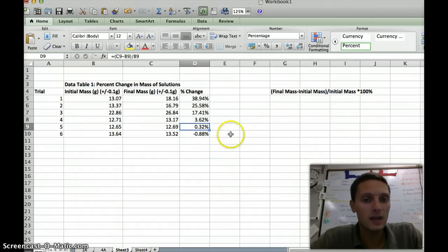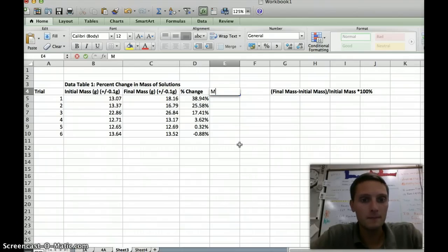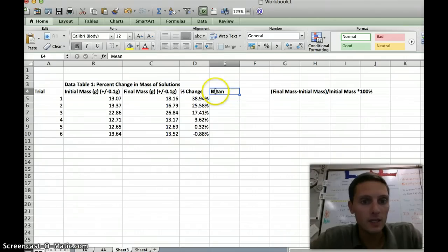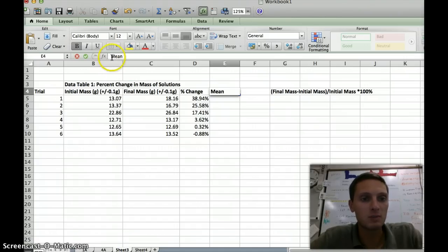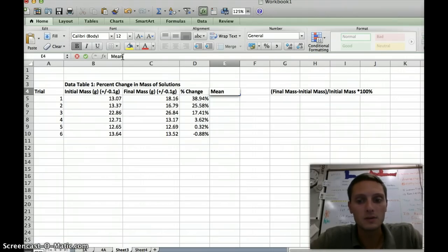If you'd like to insert text — like if I wanted to write 'mean' here — you can just type into the cell. In order for text to display, you just don't add an equal sign. Anytime you add an equal sign, that's telling Excel that you want a calculation or formula to be used.